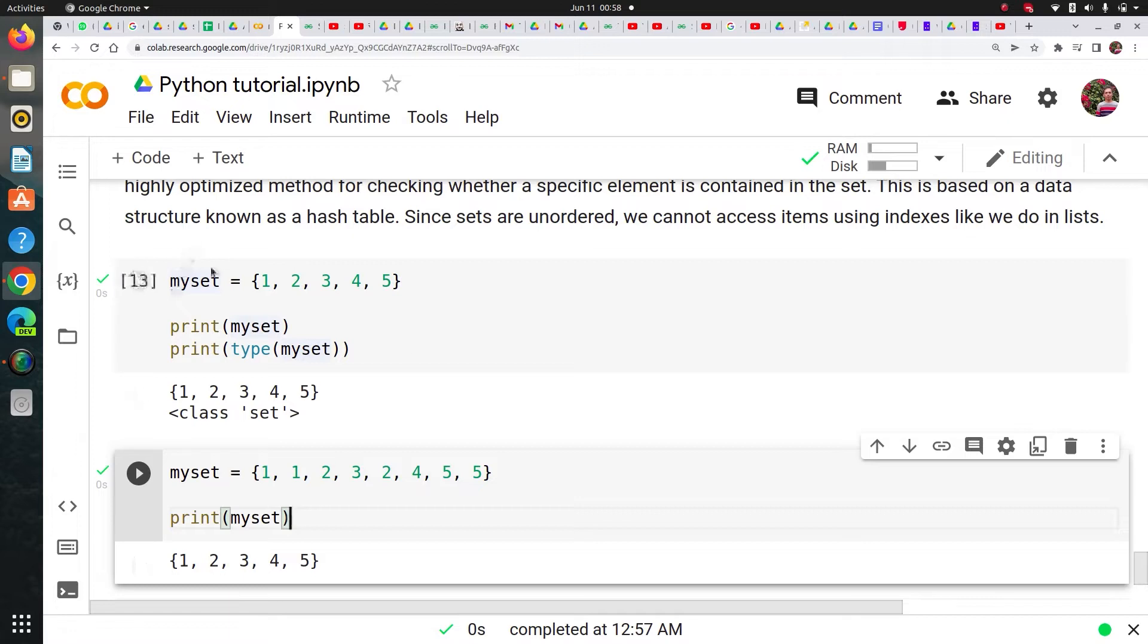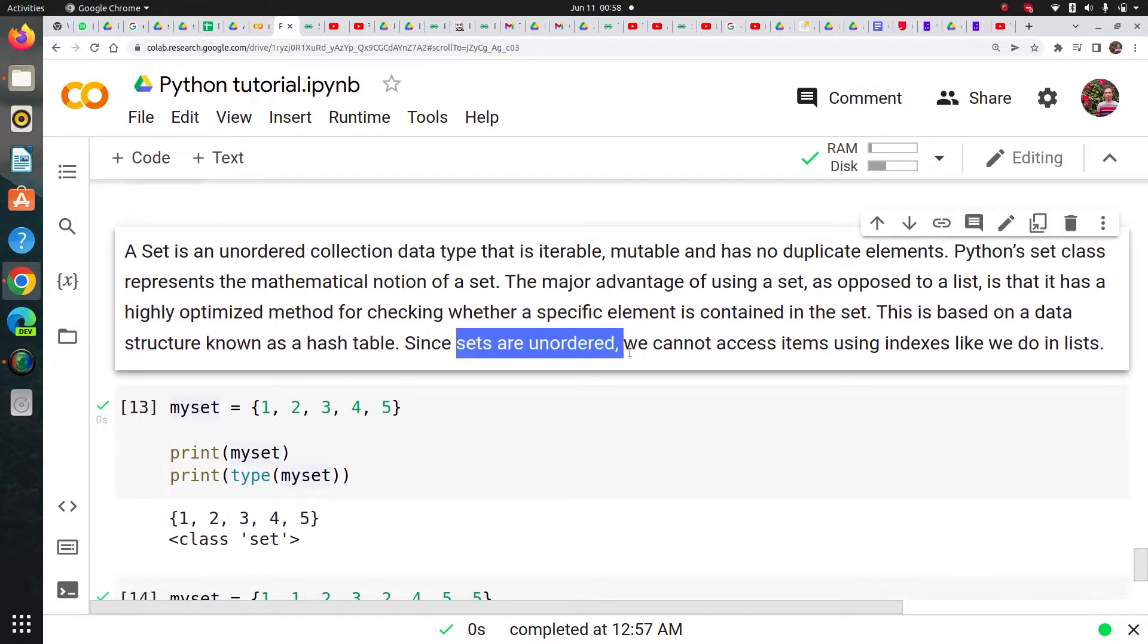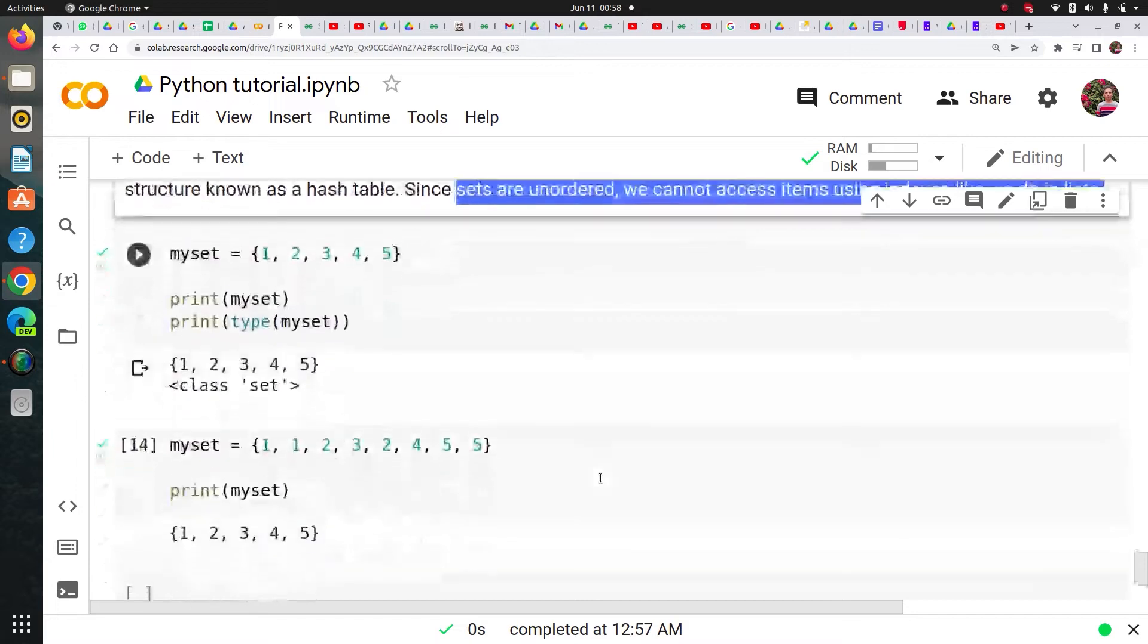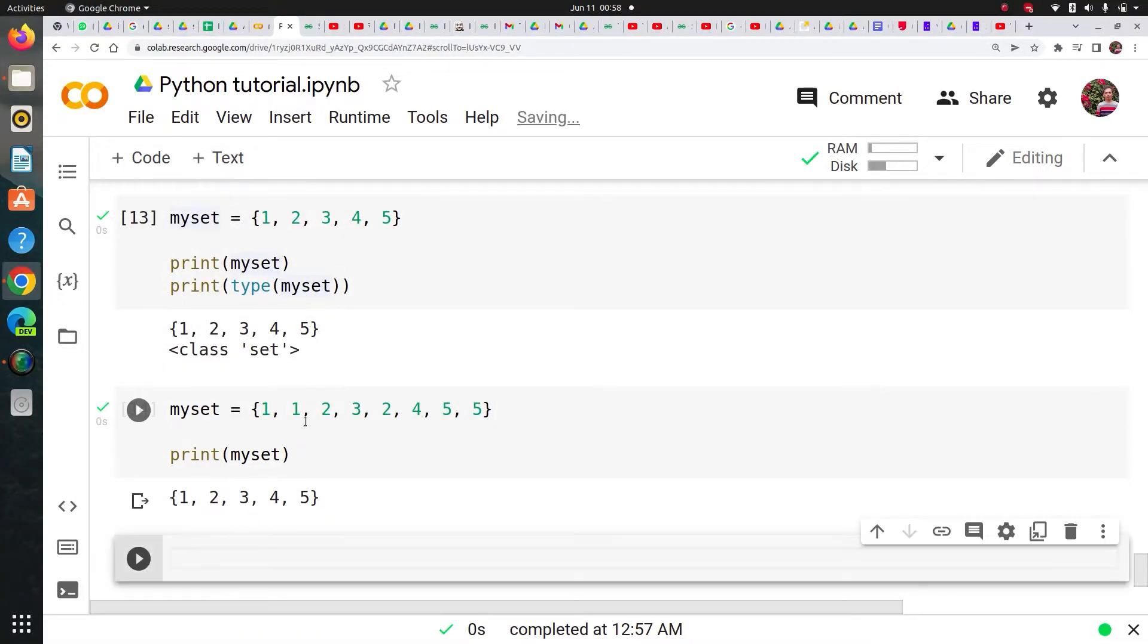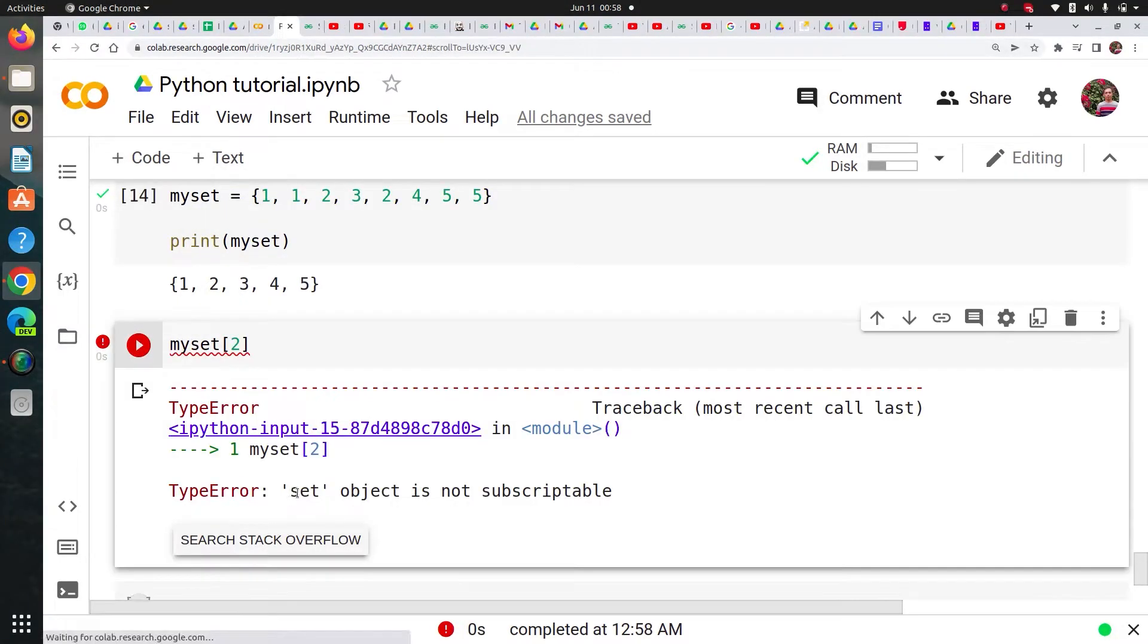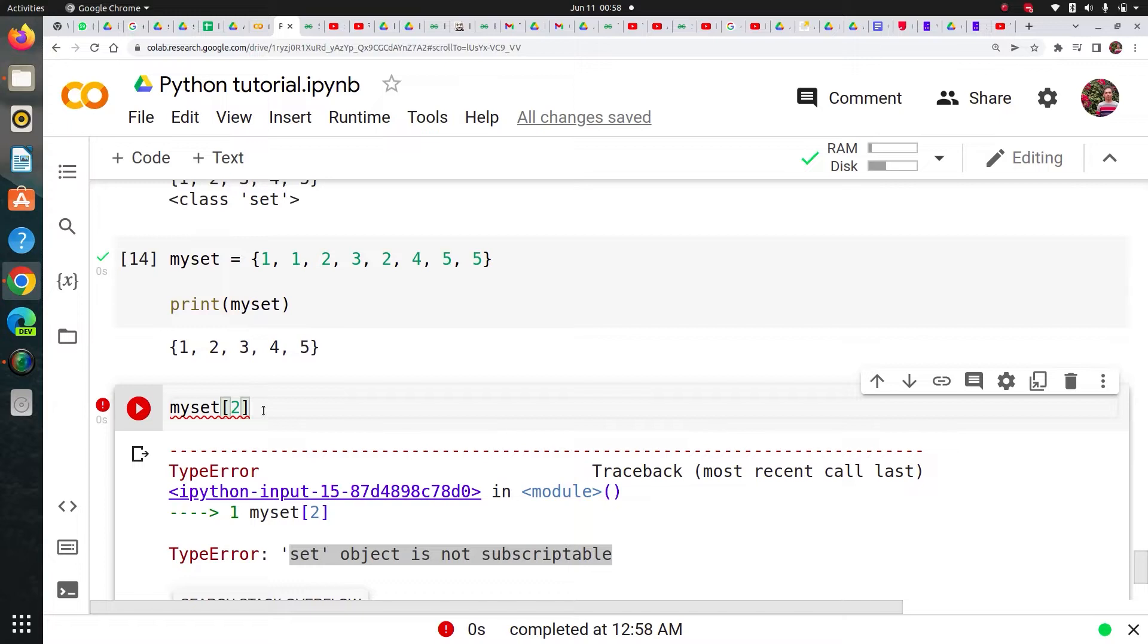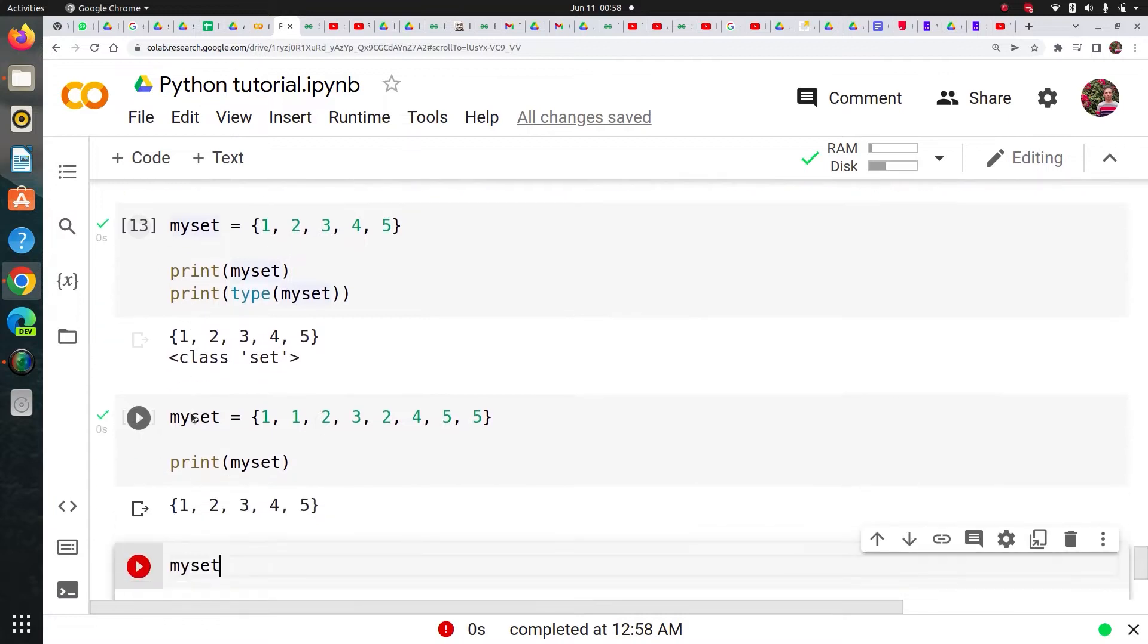Now sets are unordered. We cannot access items using indexes like we're doing this. So what does this mean? Like normally, normally I index like this my set zero if it would have a list or something or one or two. Let's just see what happens. So it says set object is not subscriptable. You cannot access its element like we do in list, tuple, as we have seen. Now it says it is unordered also. It doesn't remain, it doesn't retain its order.